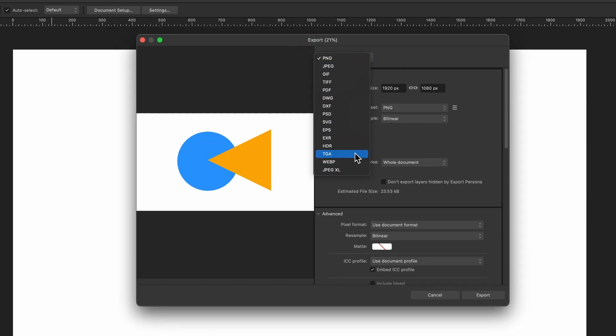Now there are many here but some of the most common ones are PNG, usually good for designs that might have transparent properties in it. We've got JPEG as well, very small.